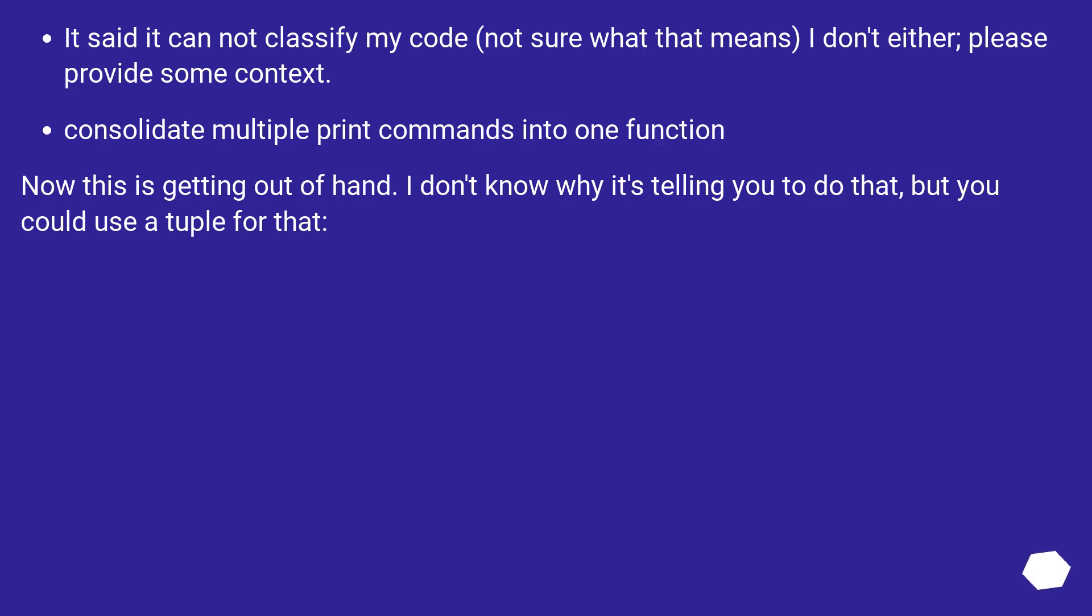Consolidate multiple print commands into one function. Now this is getting out of hand. I don't know why it's telling you to do that, but you could use a tuple for that.